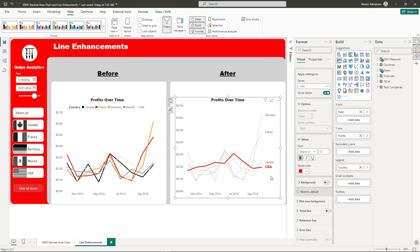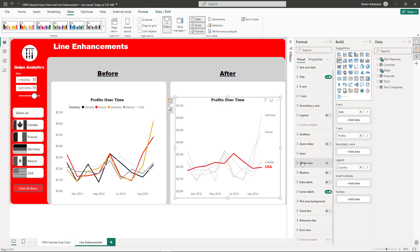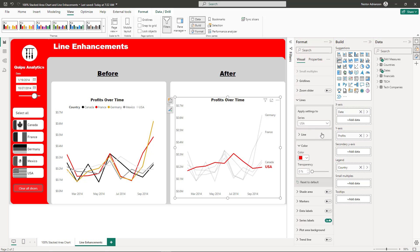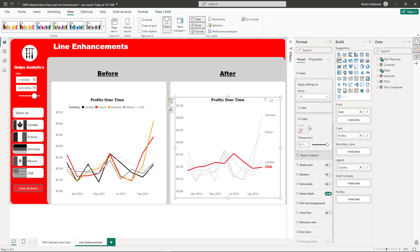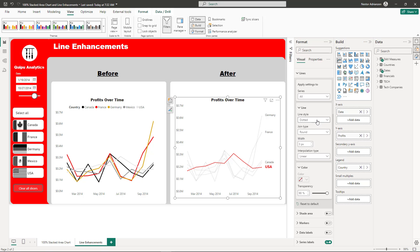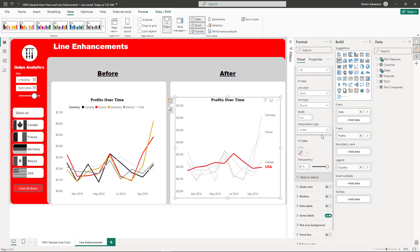As you can see, we're basically playing with these new features, making this story more compelling. We can keep going. Go back to lines, go to all, then line. Let's go to line style - it can be dashed, dotted, or solid. Let's leave it solid for now. Then joint type - it can be miter, bevel, or round. Let's leave it round for now.